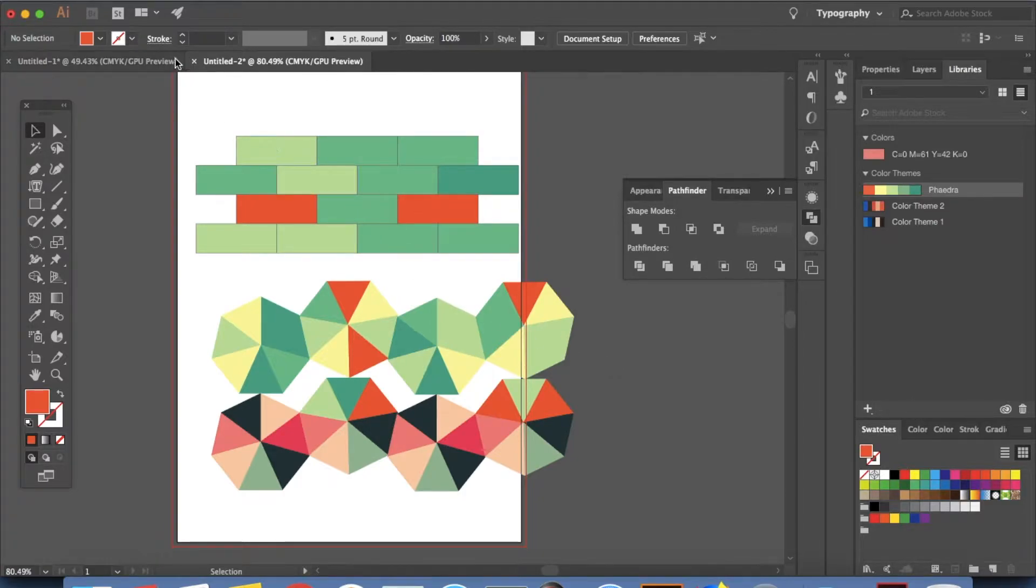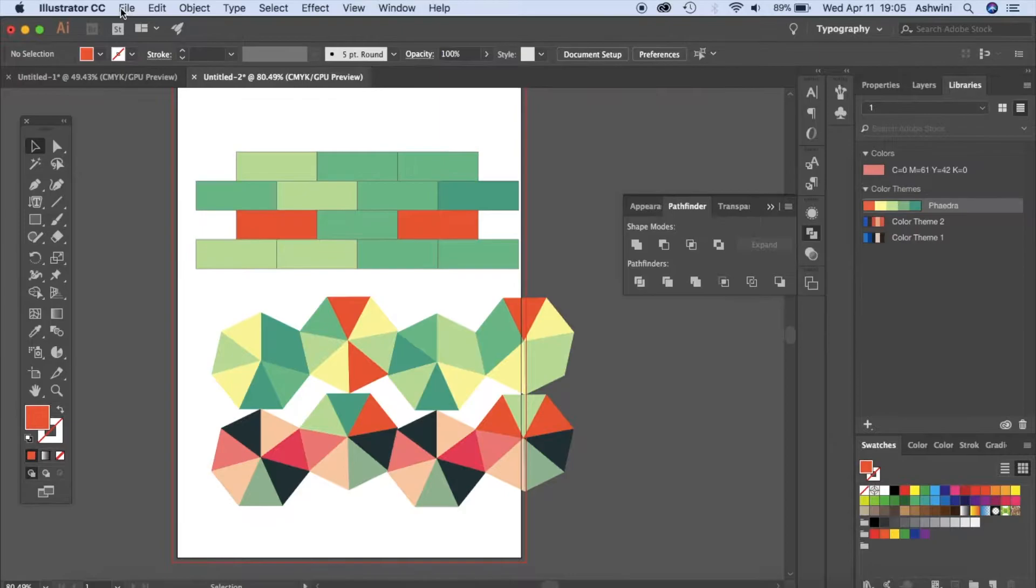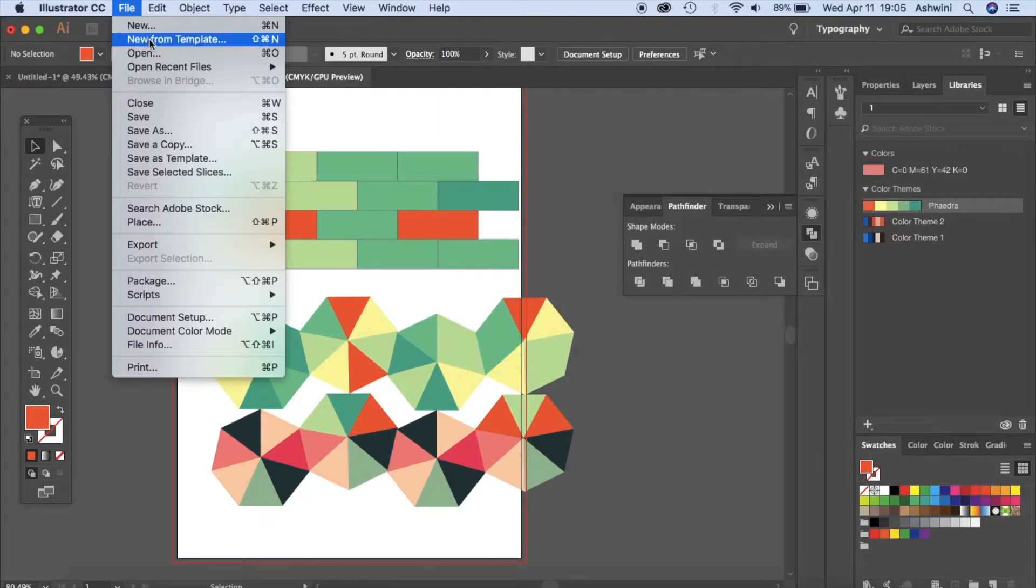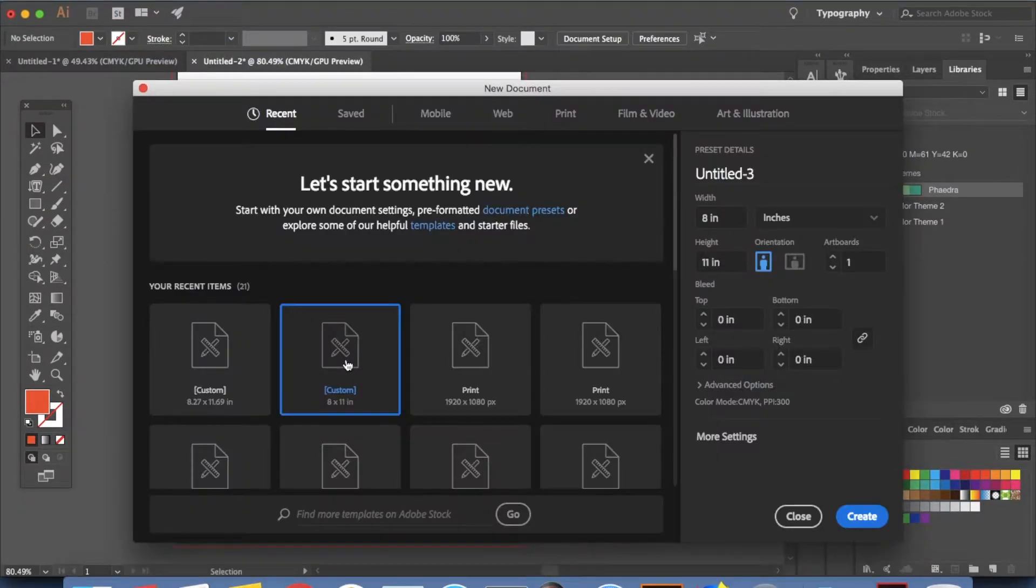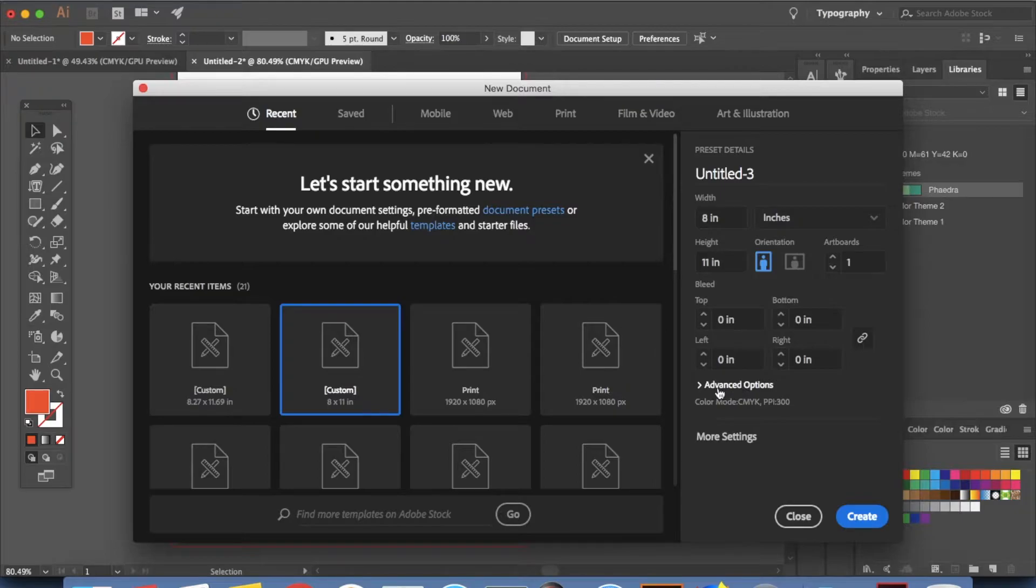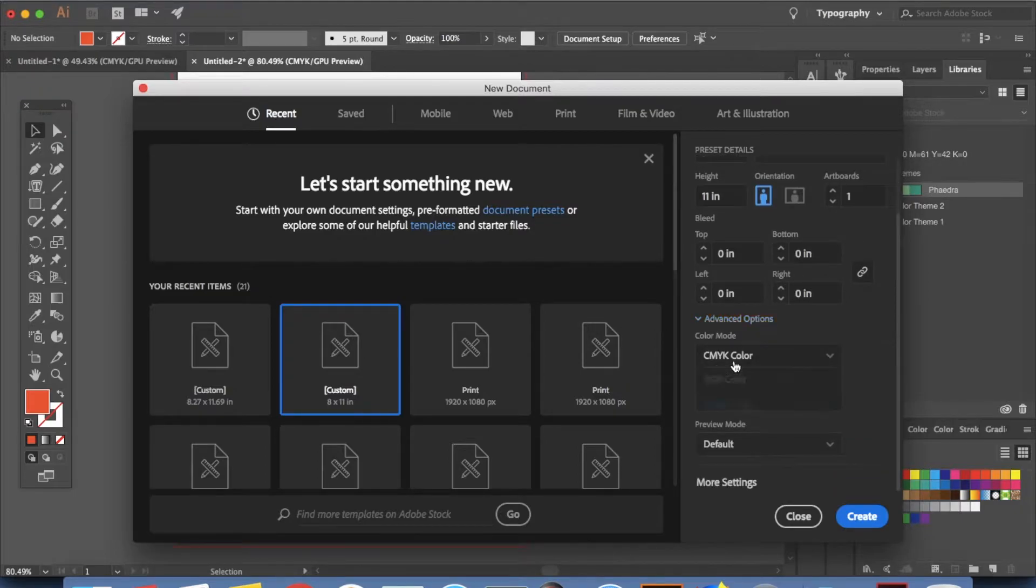I'll just open a new file. Go to File and New. Let's make 8 by 11 inches. You don't have to bother about these things but let's make it RGB.